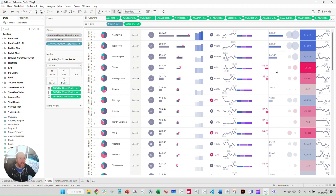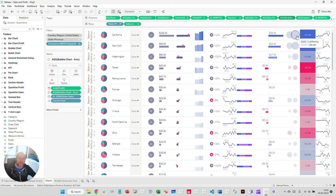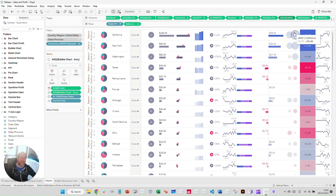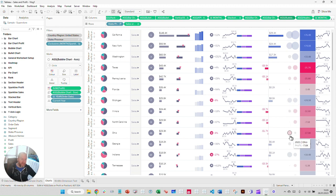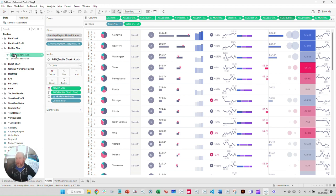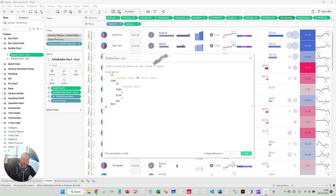Moving on to the bubble chart. In this instance, we're looking at profit for two years — 2022 versus 2021. Profit could be negative, but I'm using color to signify that: if it's positive it's in the blue range, if it's negative it's in the red range. So you can see by the color of the bubble whether it's a negative or positive value.